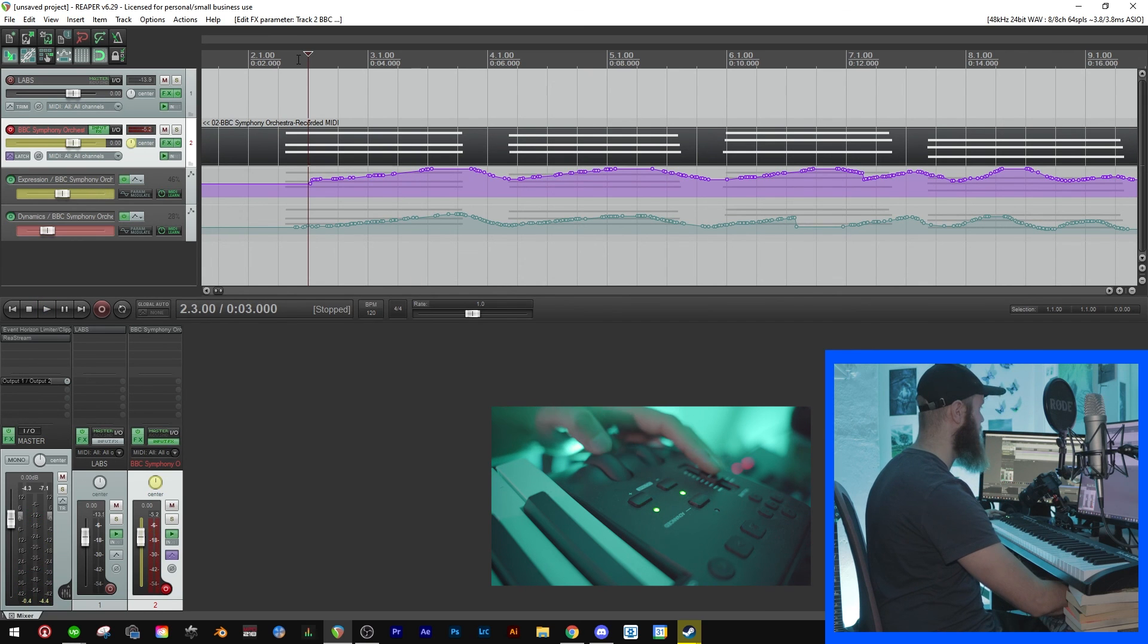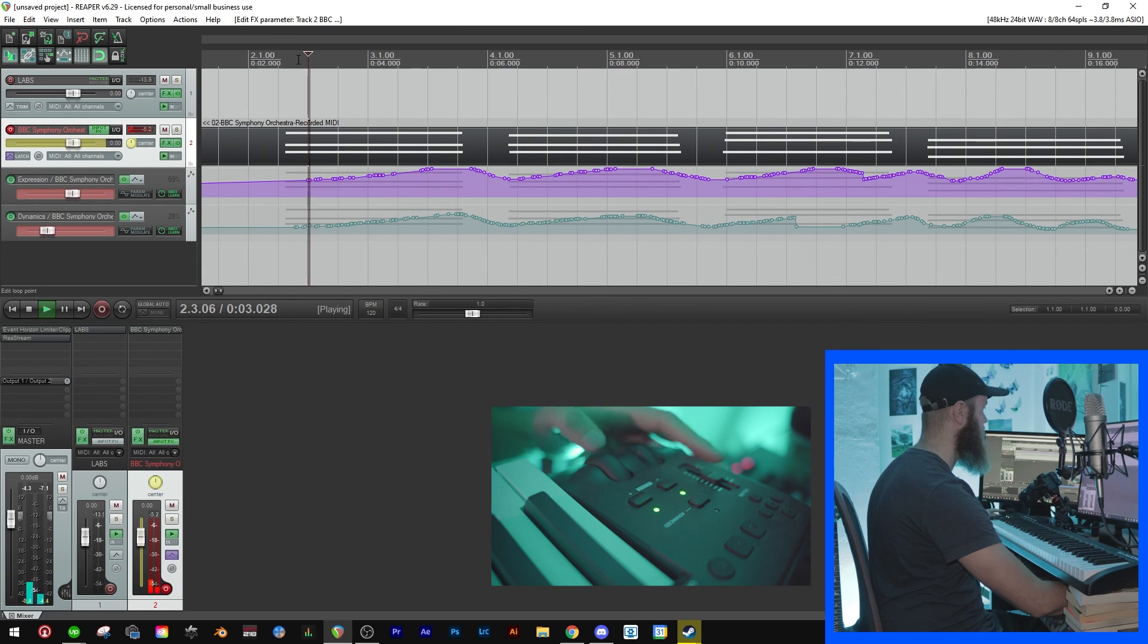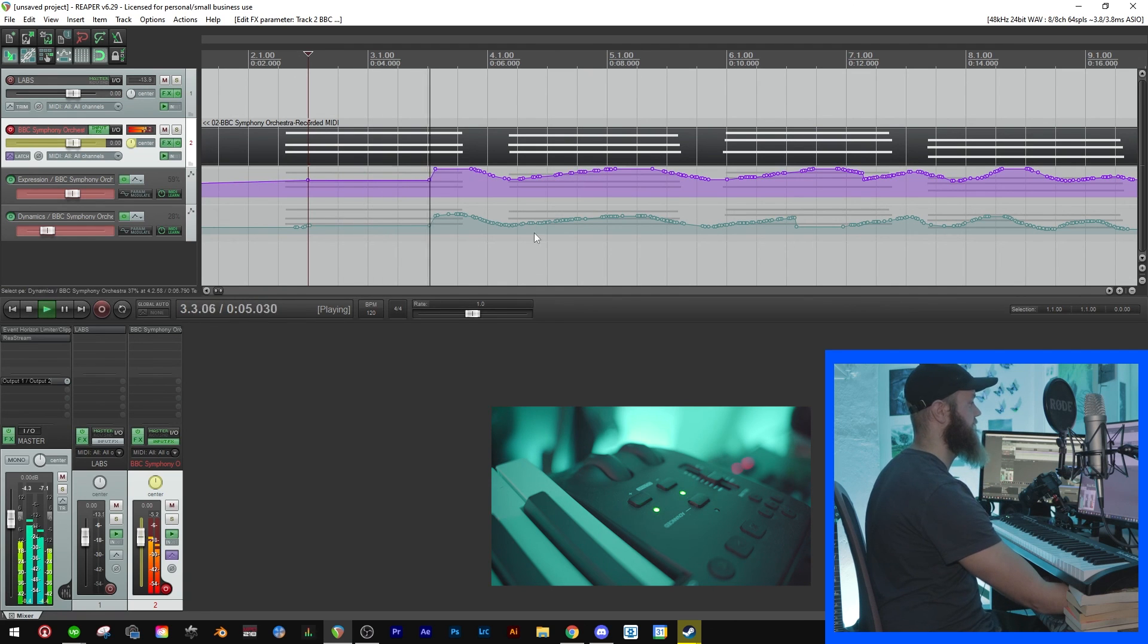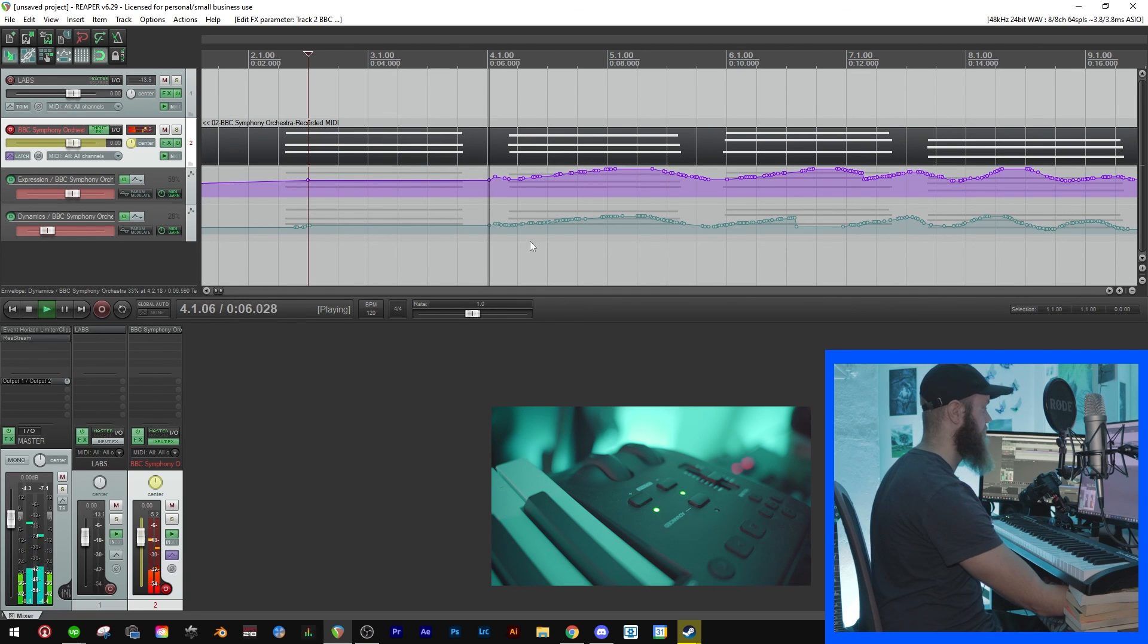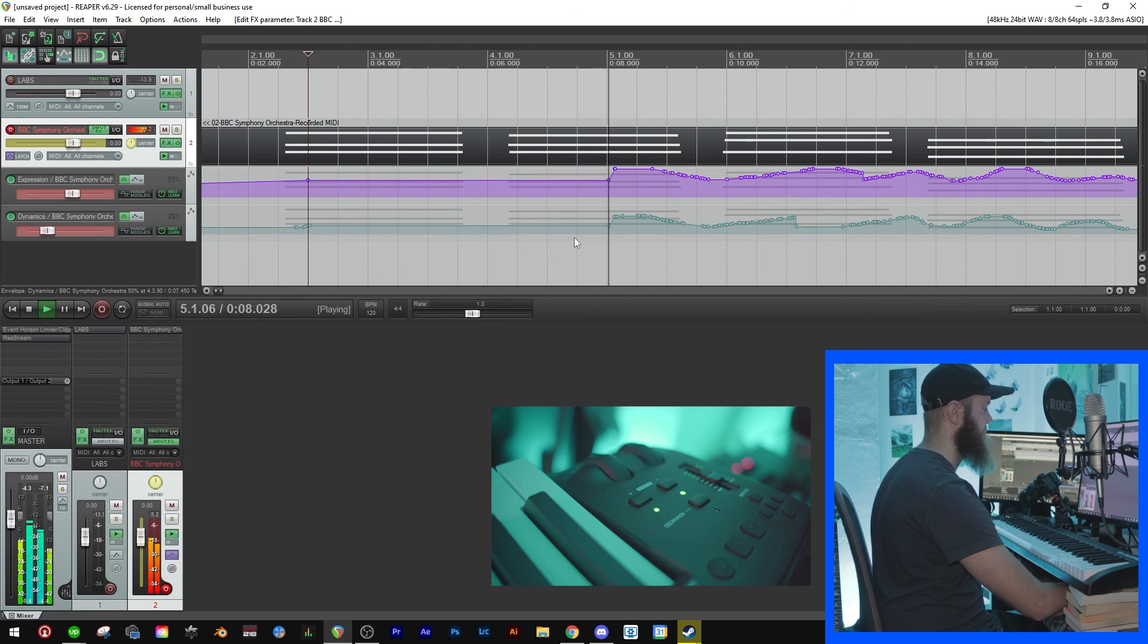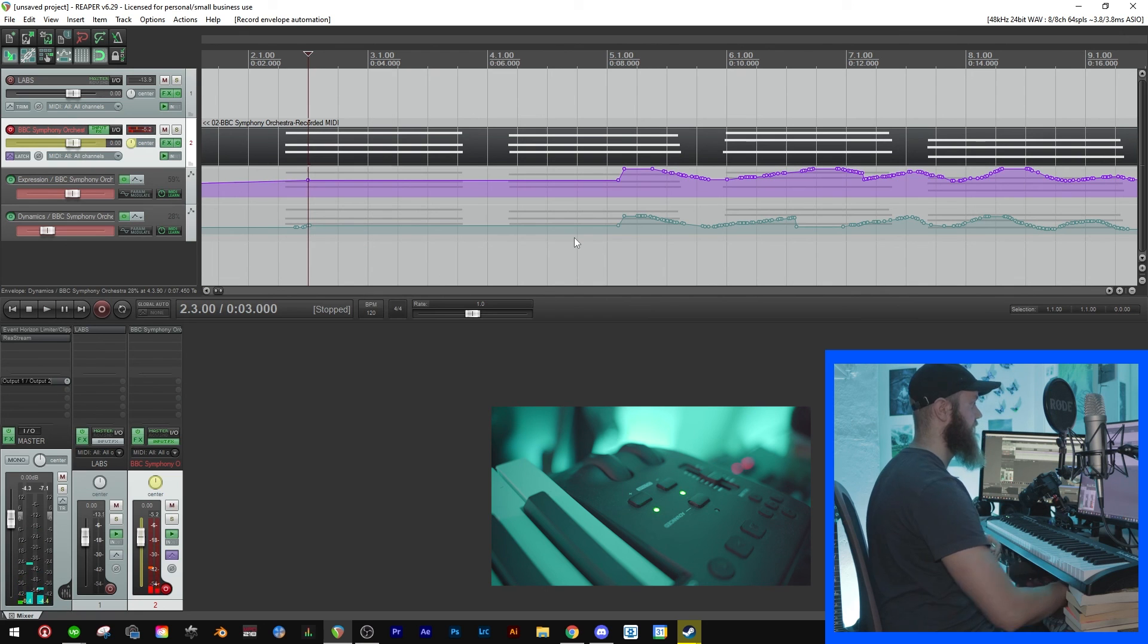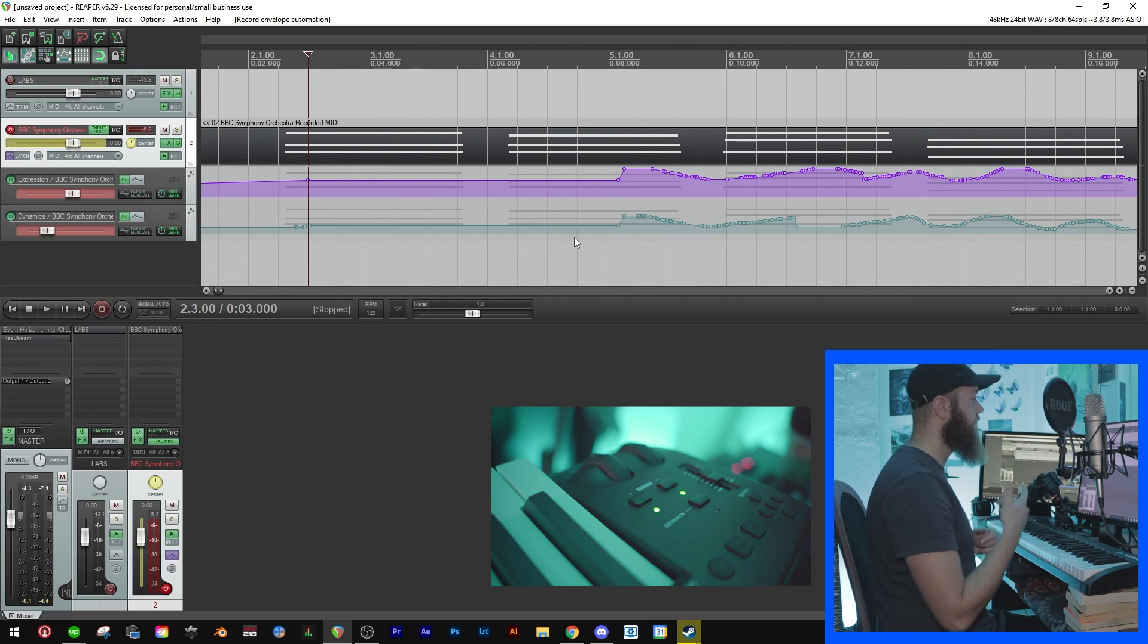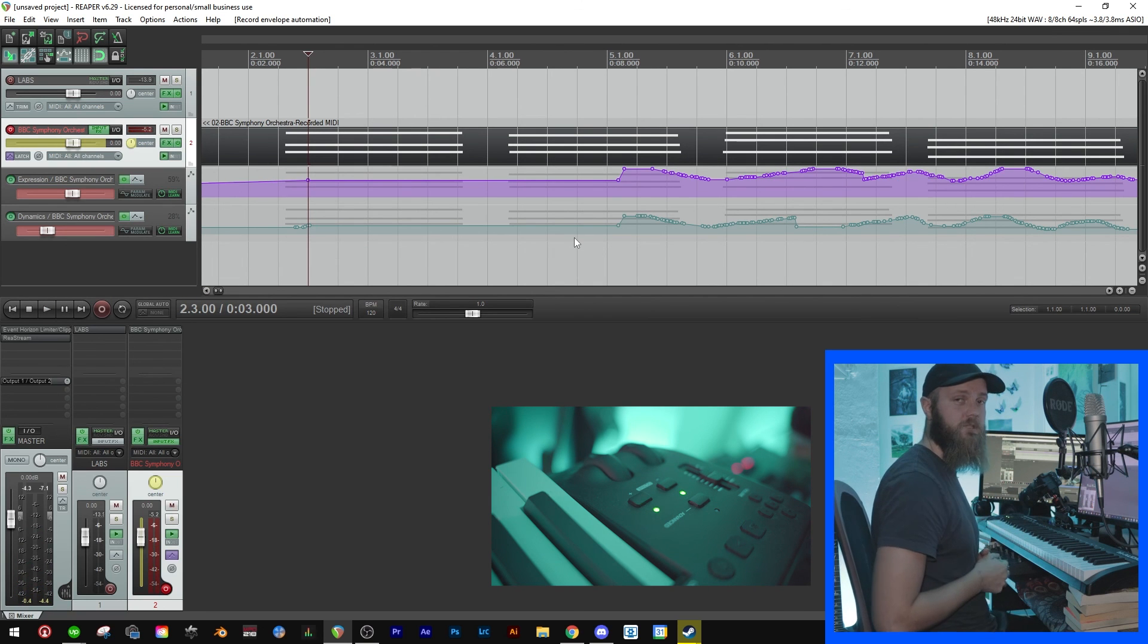So you can play around with the write modes and see what works best for you.